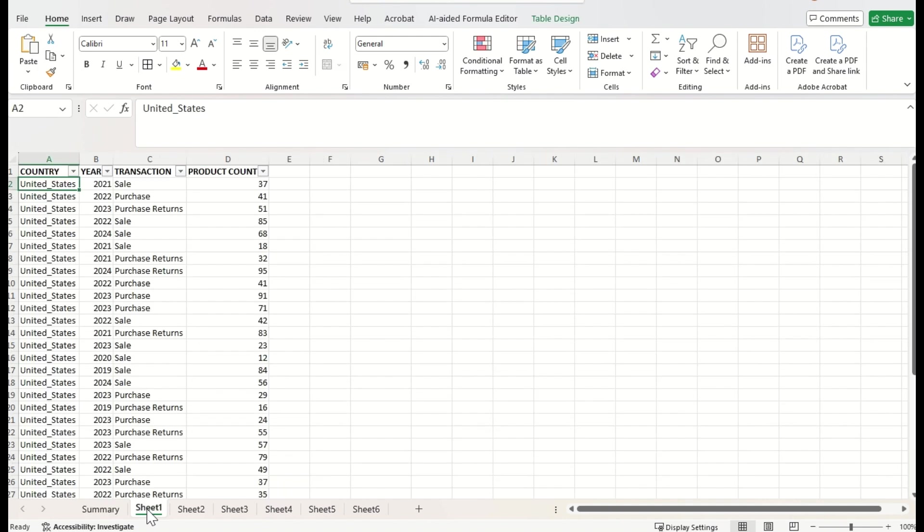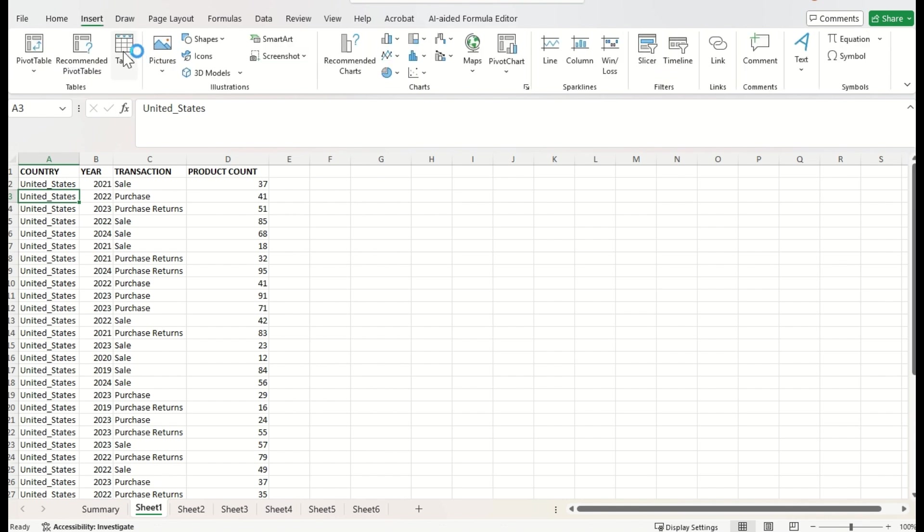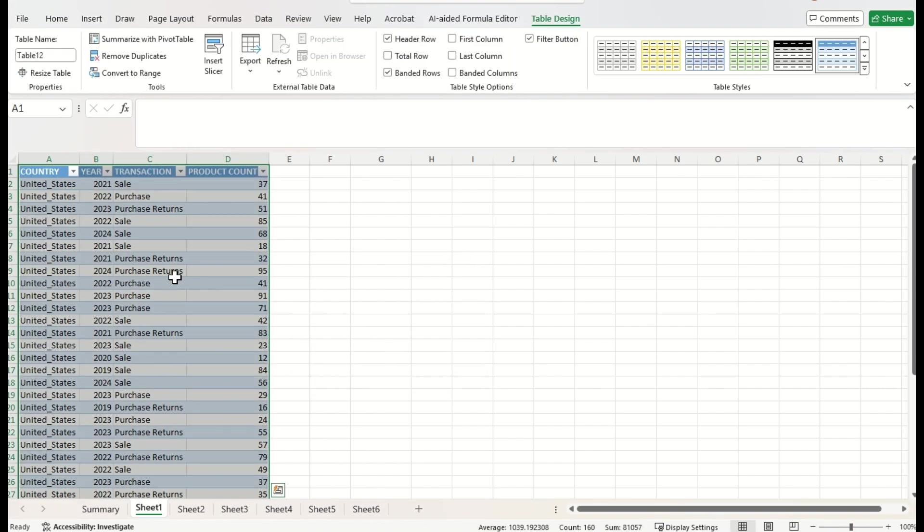I will convert all these sheets data as table and I name the table with the concerned country name. Let's start with the United States data. Go to insert menu, click on this table option. Now, data will be converted as table. Just press okay.